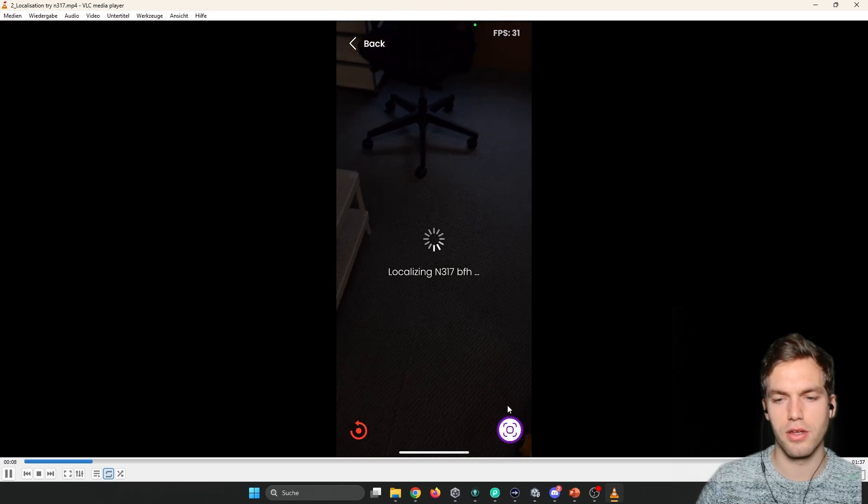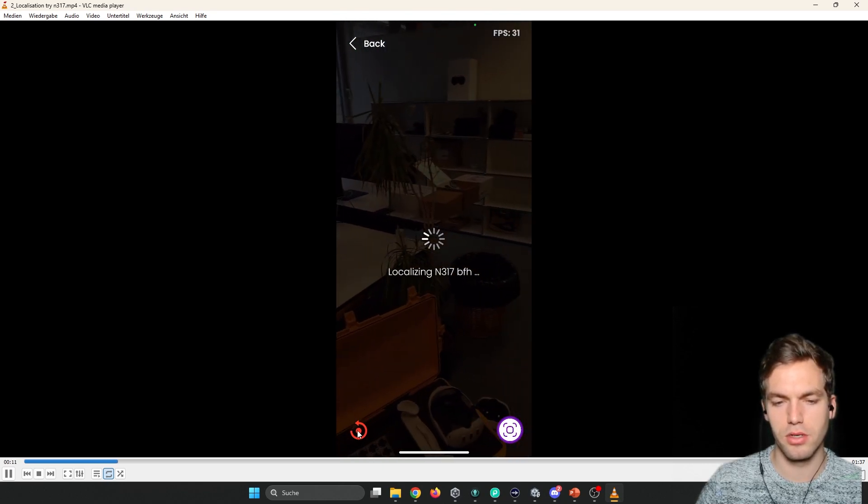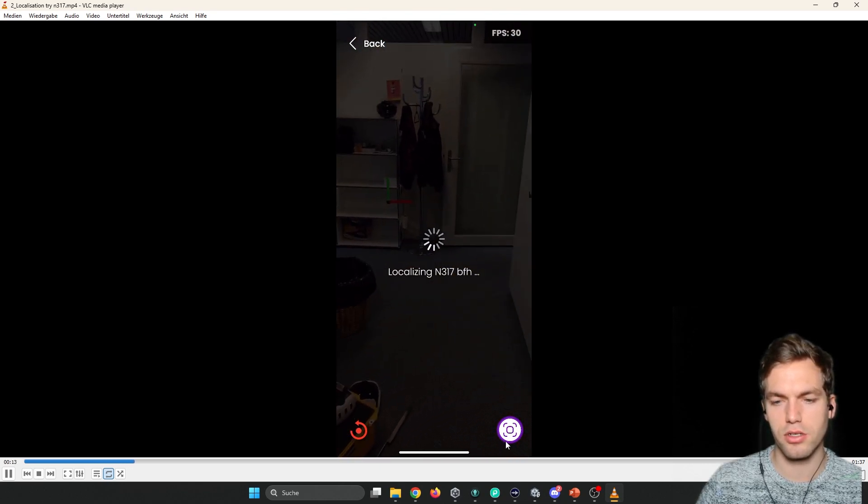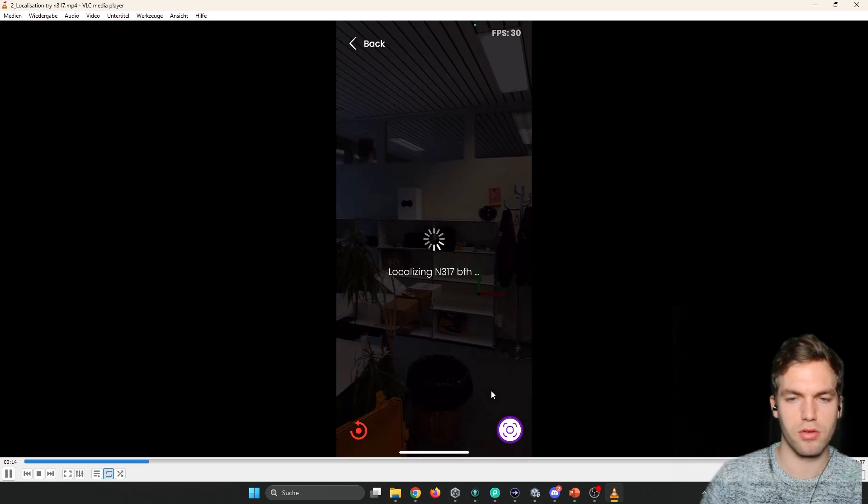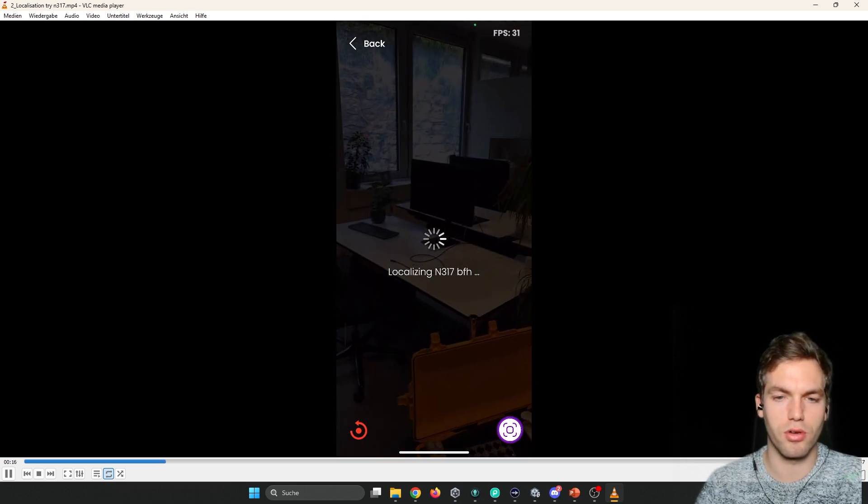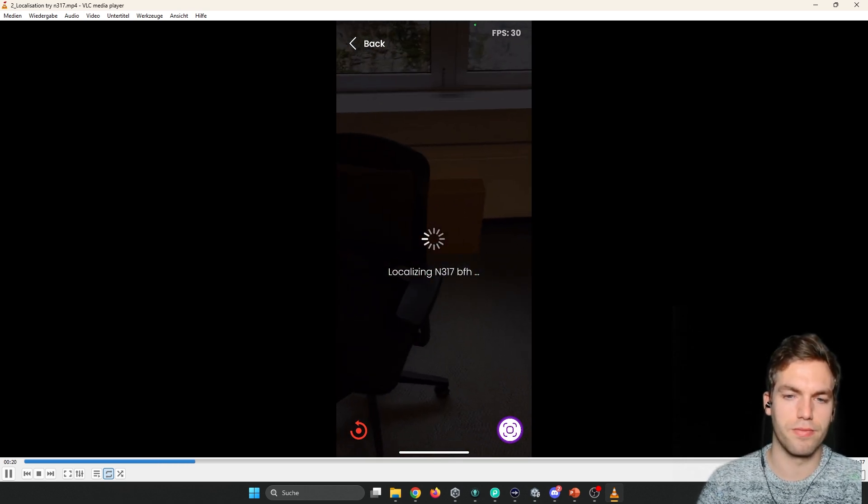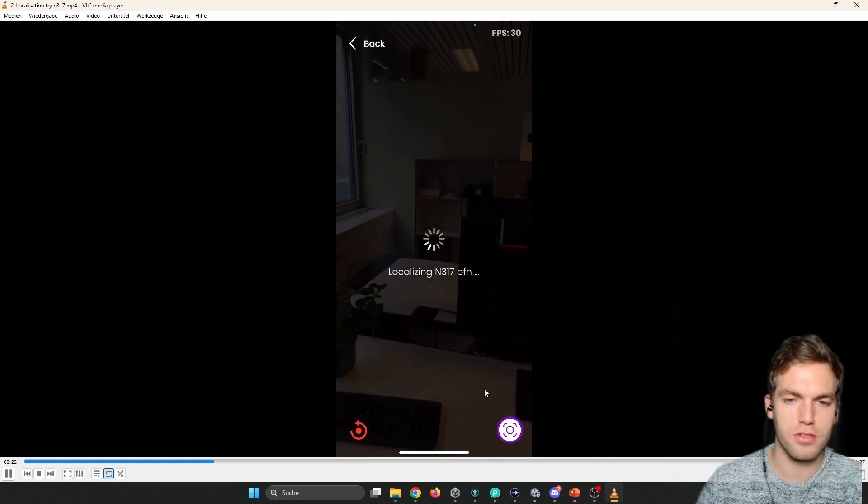And then you click on this button right here. Here you can reset the AR session. Here you can call the localization function. And then it's trying to localize.